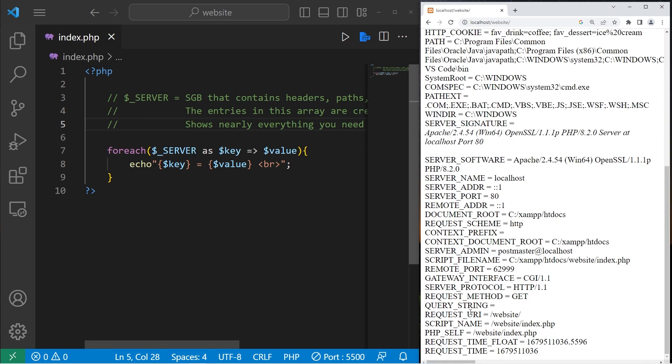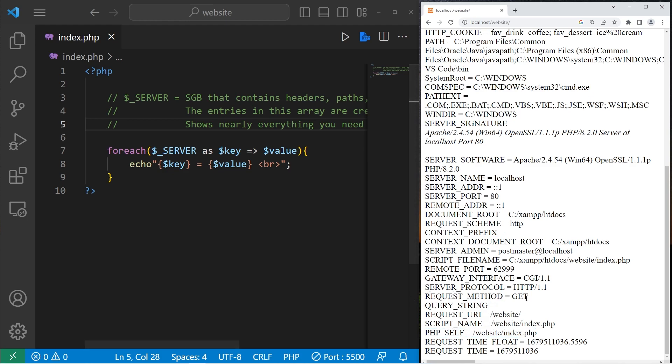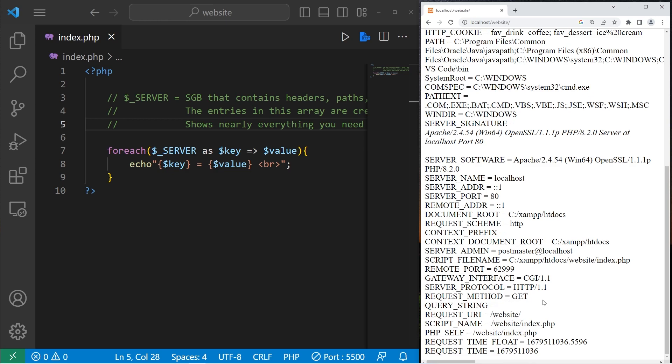Two keys that we're going to be interested in are PHP_SELF and REQUEST_METHOD. PHP_SELF is the location of this page. The request method is either get or post. The default is get. If we have an HTML form that has the method set to post, after clicking the submit button, the request method would equal post.